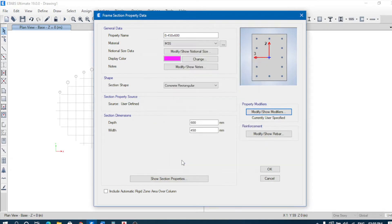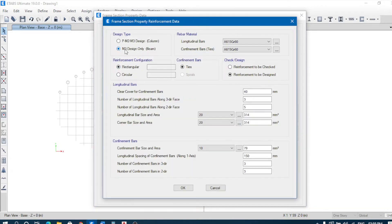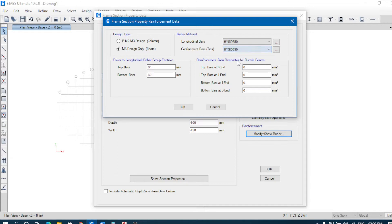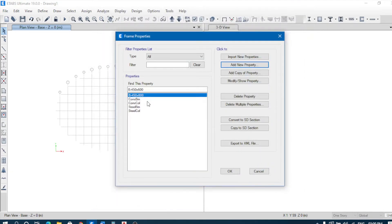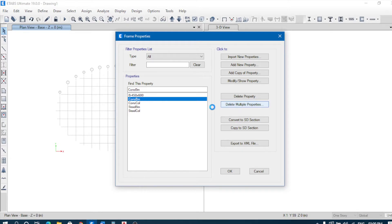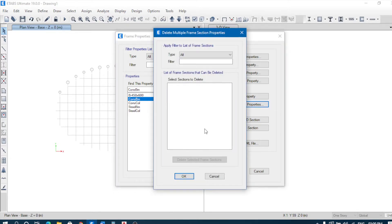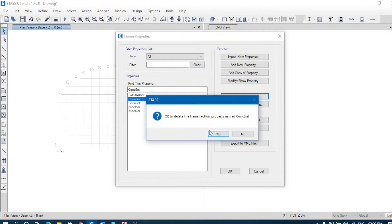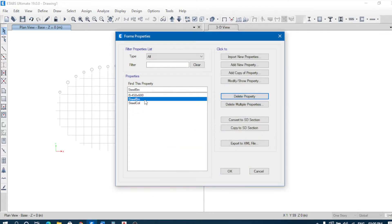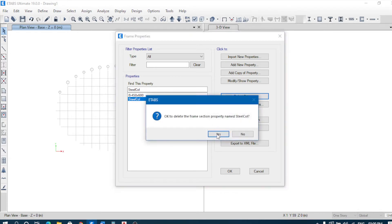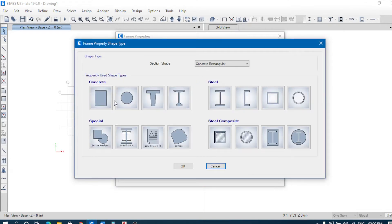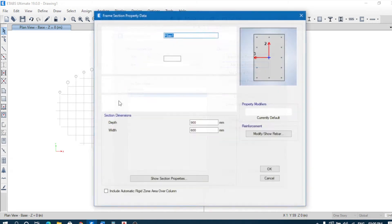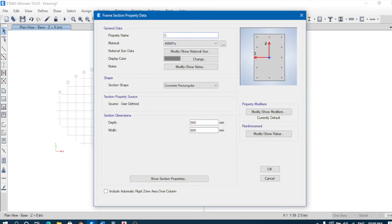The reinforcement cover for beam is 550 mm — we can check and adjust that. Now we have to define the column — add new property. This column section is defined as C with 750 mm by 750 mm size.